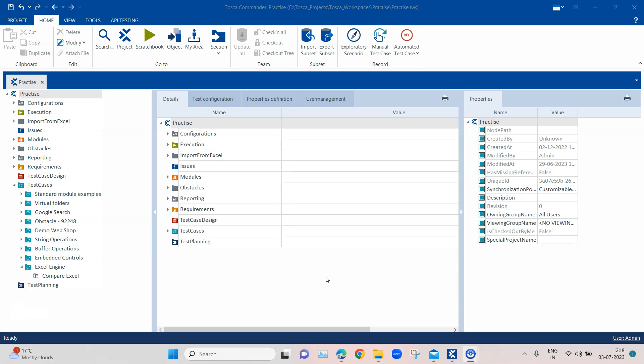In tools like Selenium you need to use different libraries to access, open, or compare different Excel files. But Tosca already provides all of these in the standard subset as modules. There are different modules to access different Excel files - you can steer them, open them, create entries, or save them. You can perform all operations with respect to Excel files using the modules present in the standard subset, which are part of the Excel Engine in Tosca.